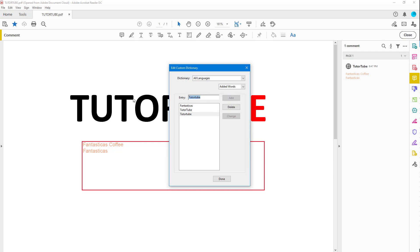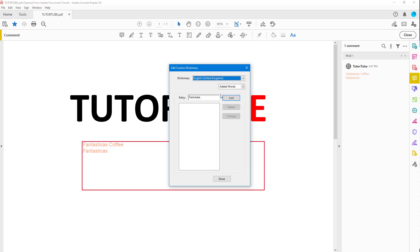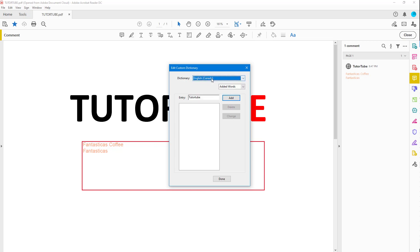I can also go to other languages and add different sets of words for each language. But in this case, I have enabled All Languages, so no matter what the language settings are, it'll still show up as correct spelling once I add it. You can also delete words here.